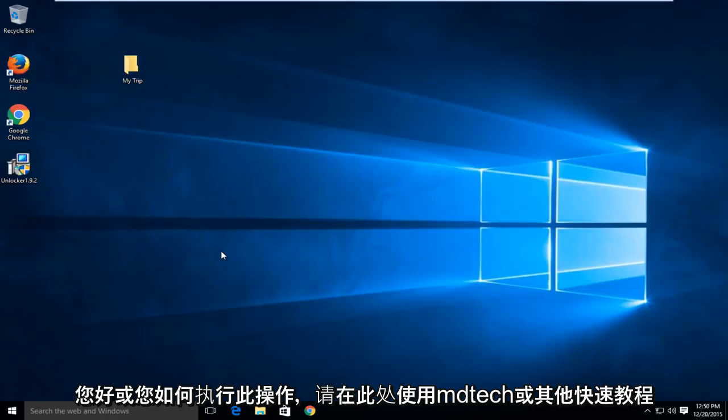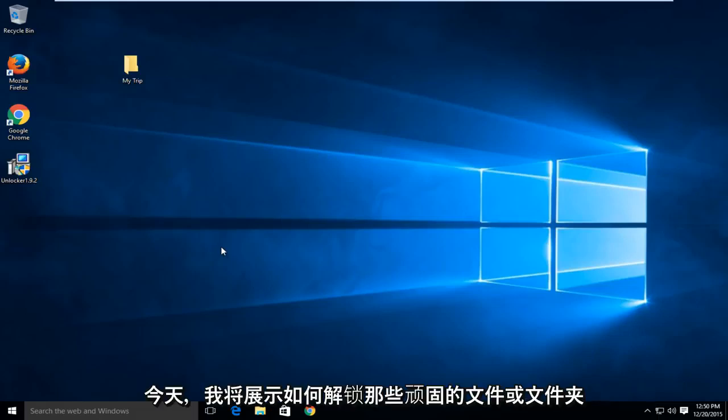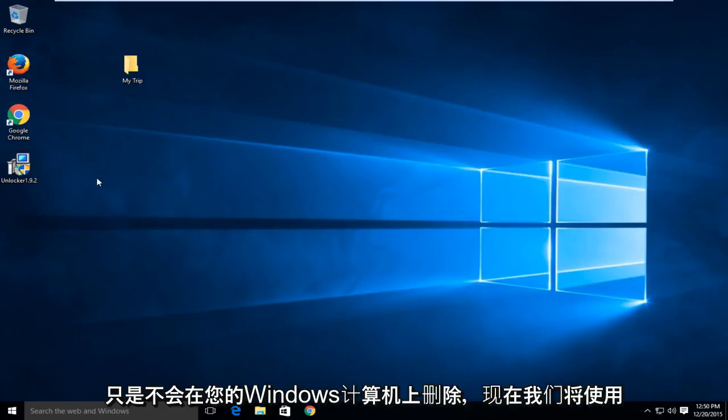Hello and how are you doing? This is MD Tech here with another quick tutorial. Today I'm going to be showing how to unlock those stubborn files or folders that just won't delete on your Windows computer.